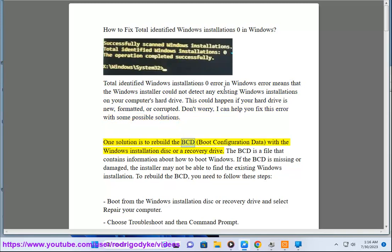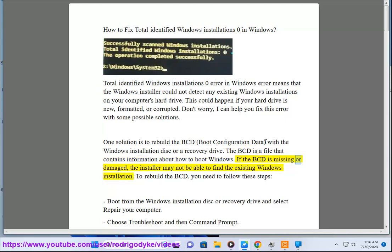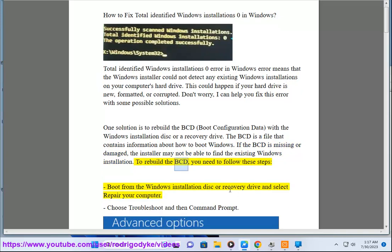One solution is to rebuild the BCD, boot configuration data, with the Windows installation disk or a recovery drive. The BCD is a file that contains information about how to boot Windows. If the BCD is missing or damaged, the installer may not be able to find the existing Windows installation. To rebuild the BCD, you need to follow these steps.